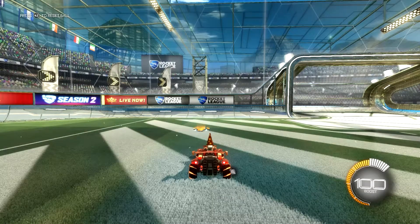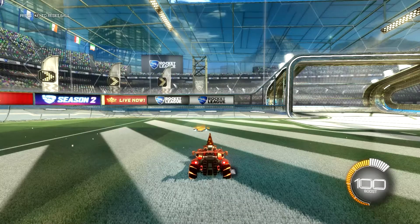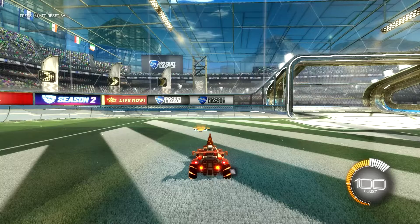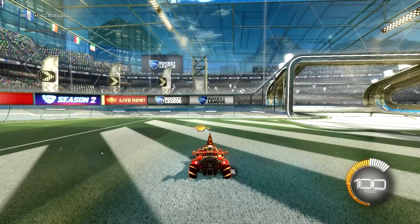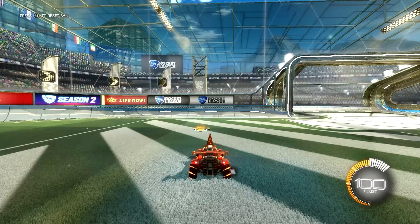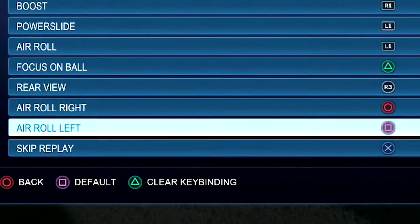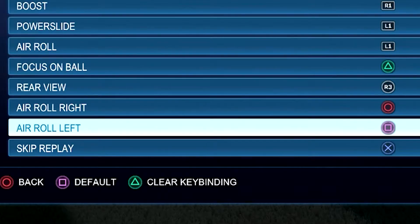Welcome everyone to this short video where I explain how to do a half flip in Rocket League. To be able to perform this, you will preferably want a button set to arrow left or arrow right to do this half flip more easily. I have my arrow left set to square, which is what I use.